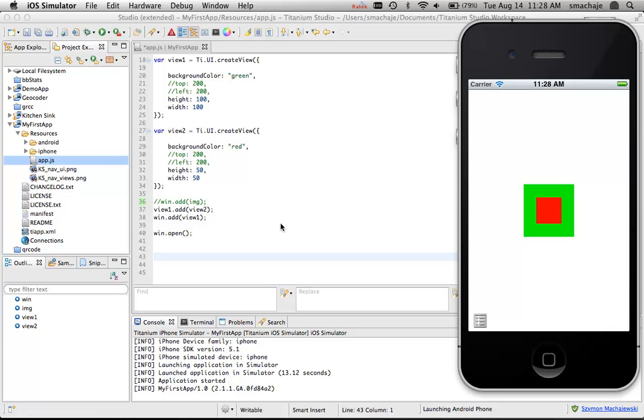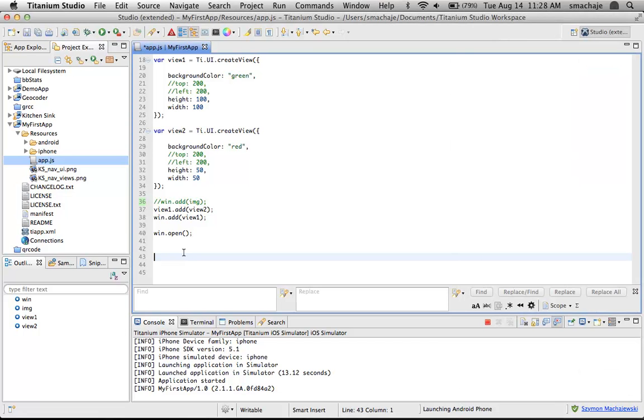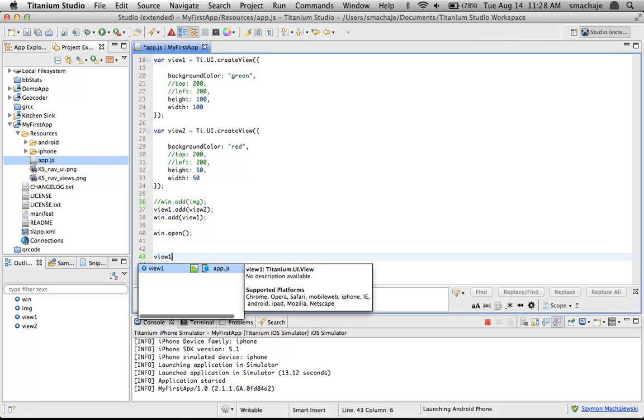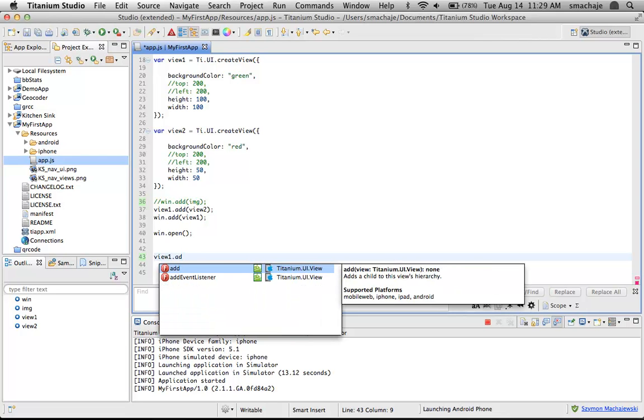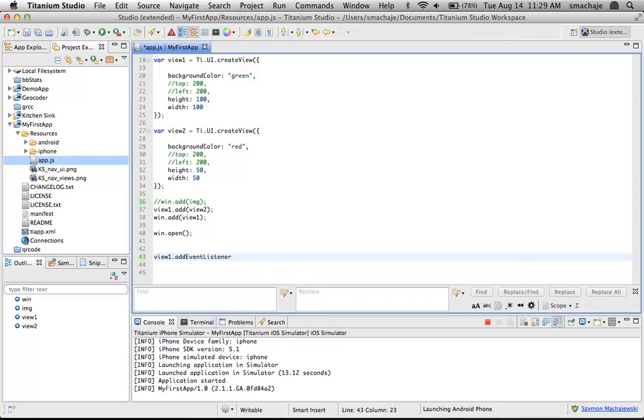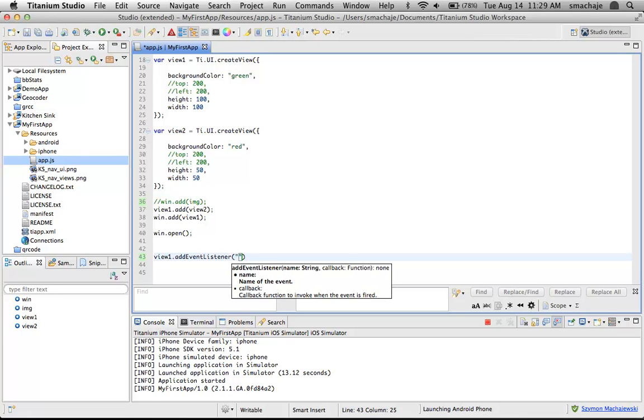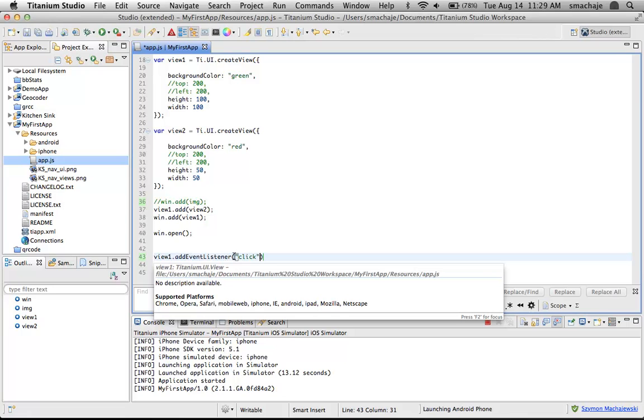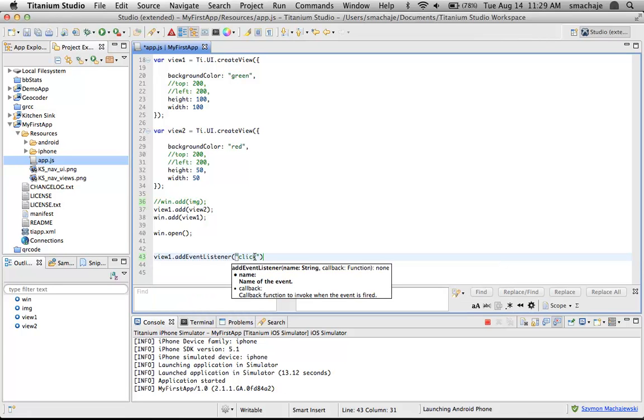First of all, we have to choose the object that's going to receive the event. For the moment, I will choose the green box which happens to be view one. In order to add an event, we have to add an event listener. We'll say view one dot add event listener. Let's see how Eclipse is helping me here with coding.